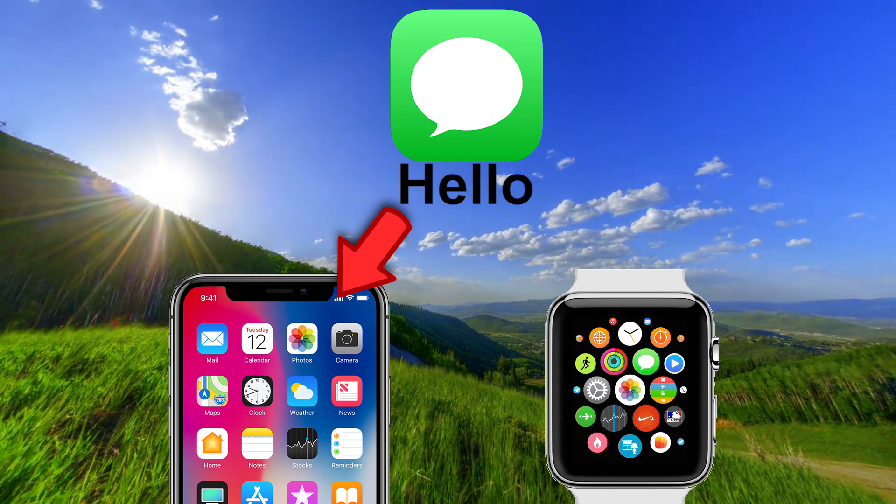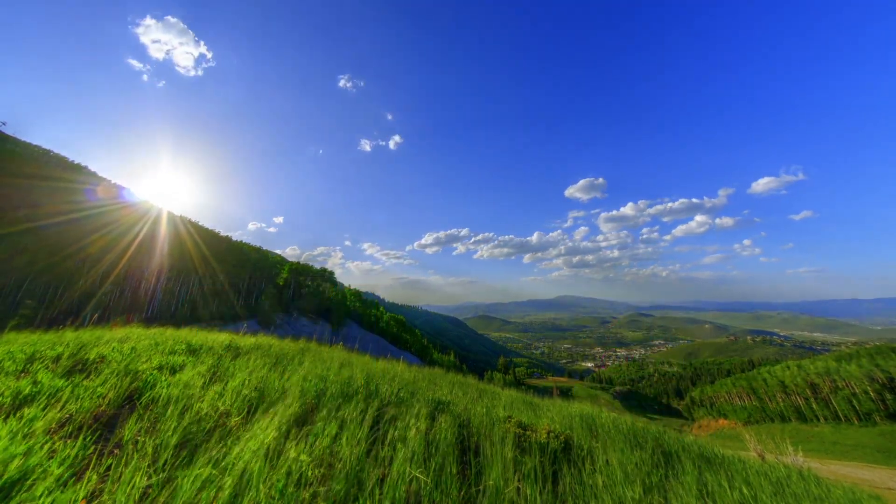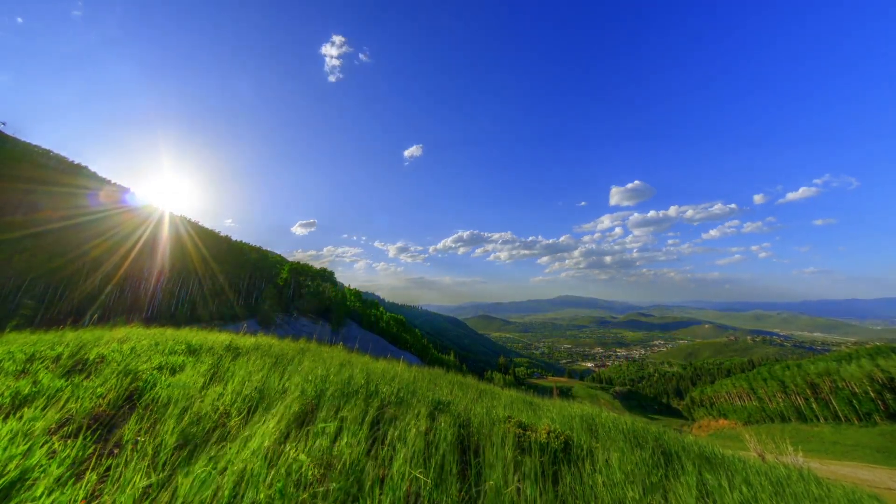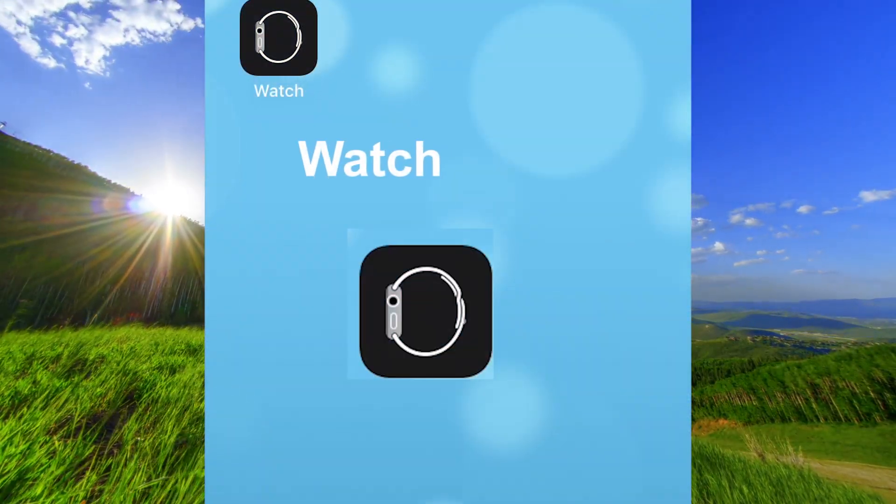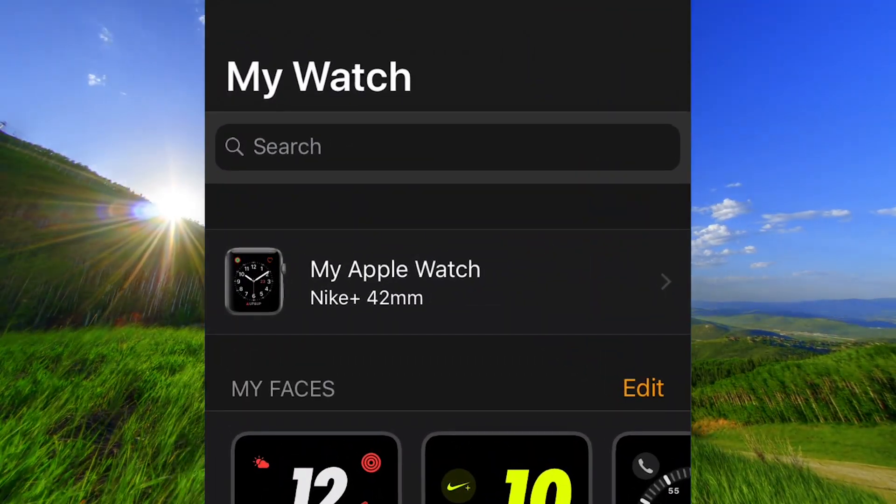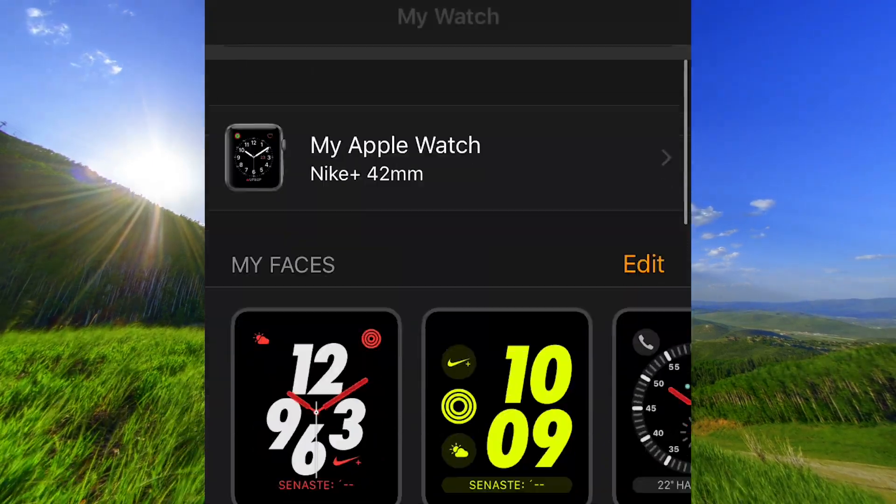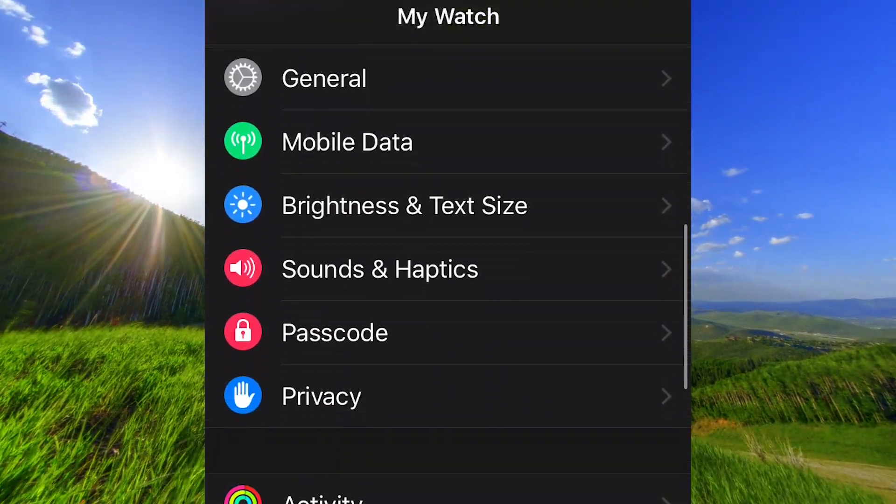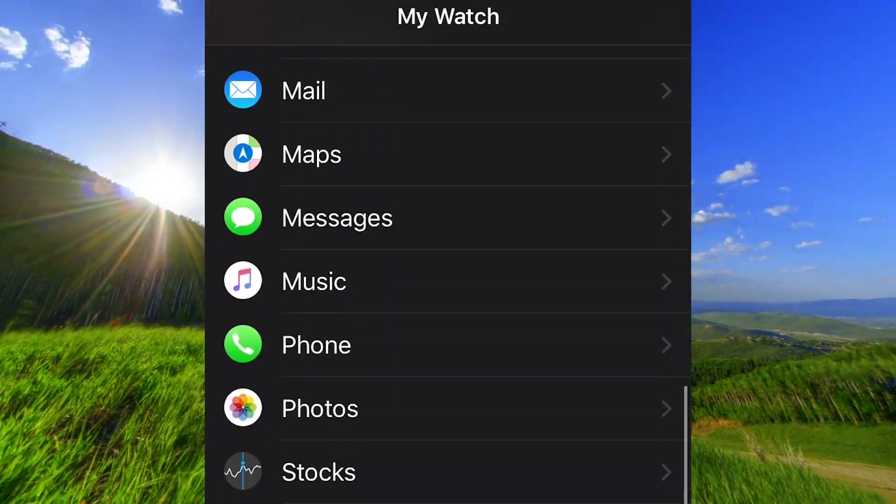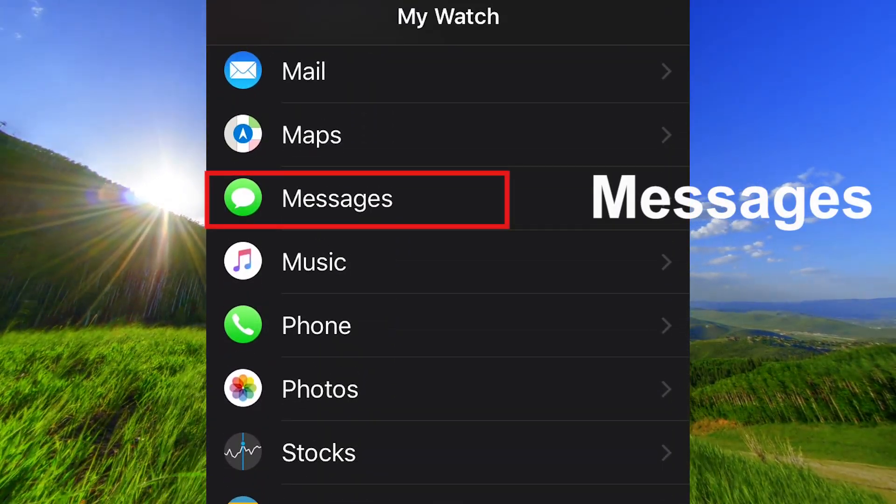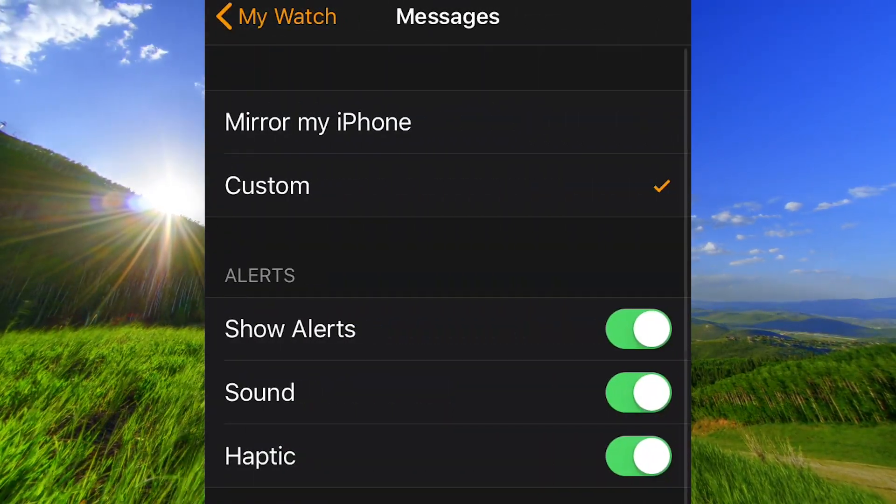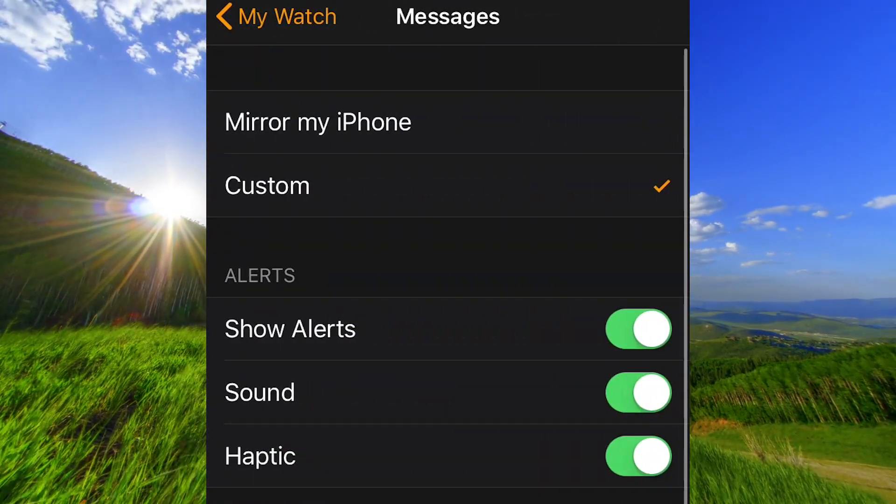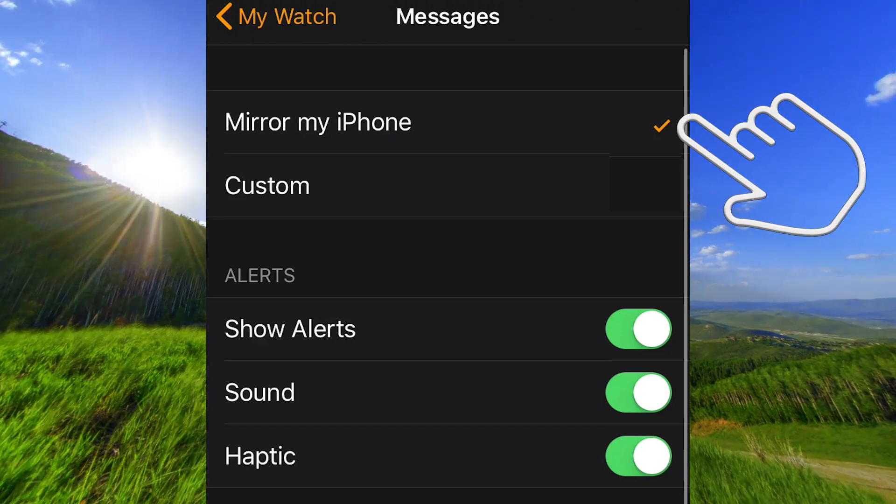Send a text message to yourself and close the phone quickly. Open the Watch app on your iPhone and go down to Messages. Here you should have chosen Custom, but if you don't get messages, choose Mirror my iPhone instead and tap on Custom again.